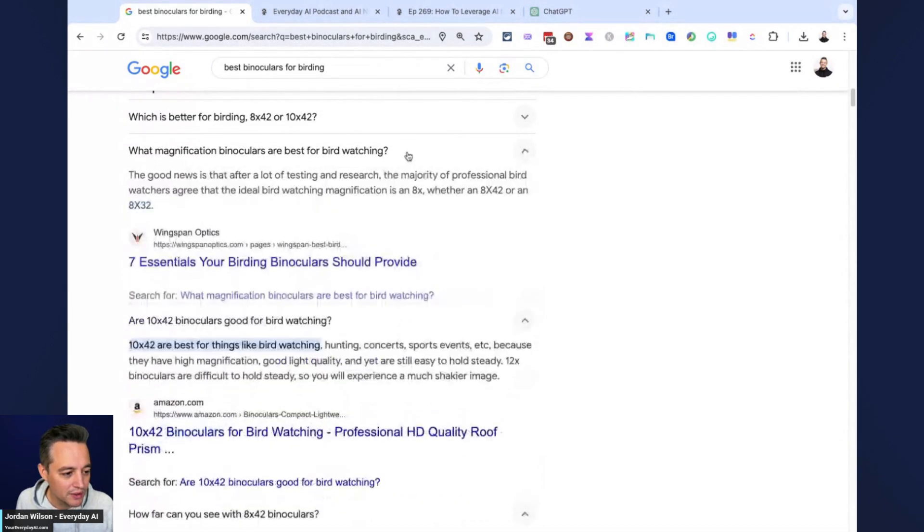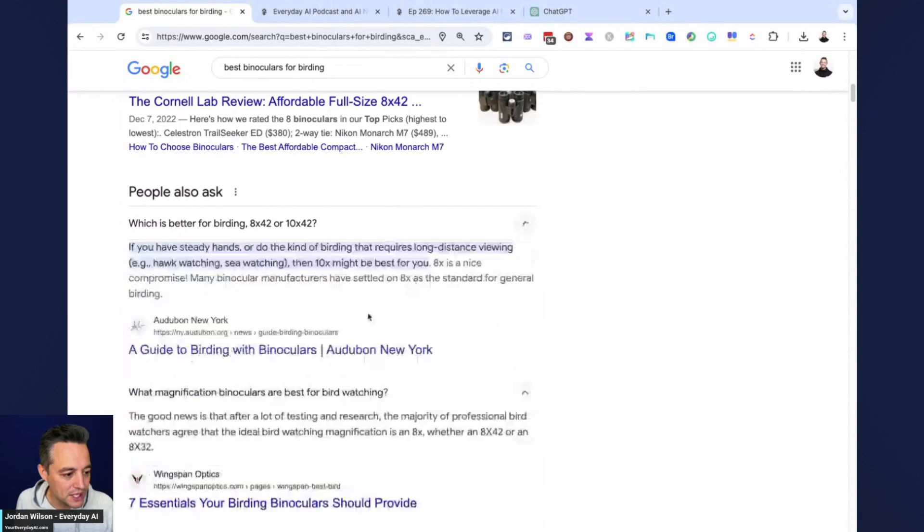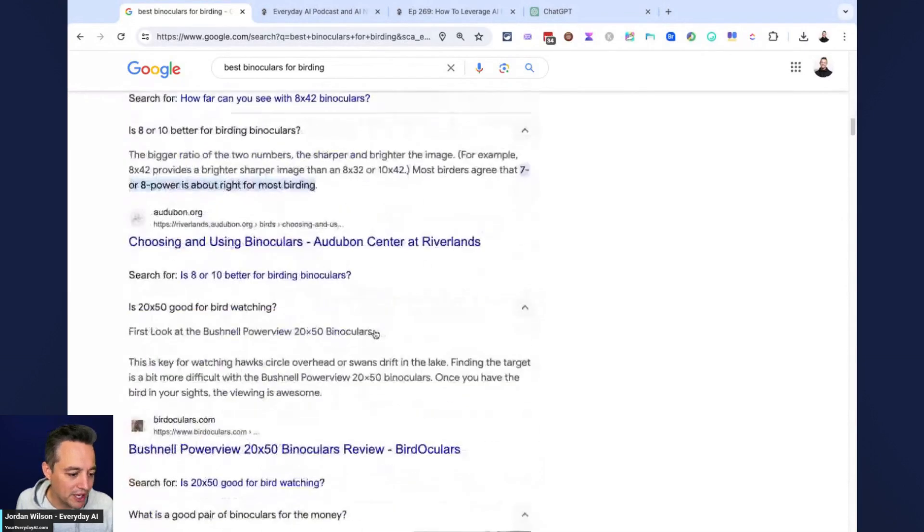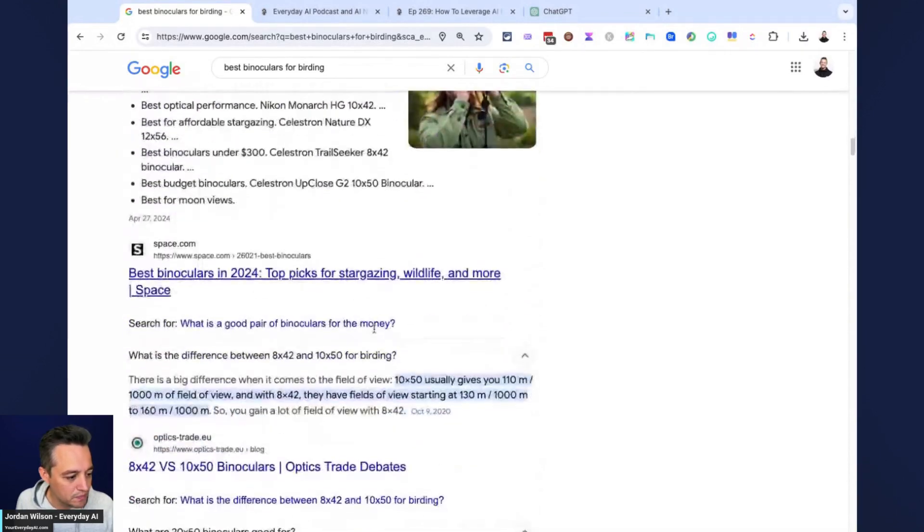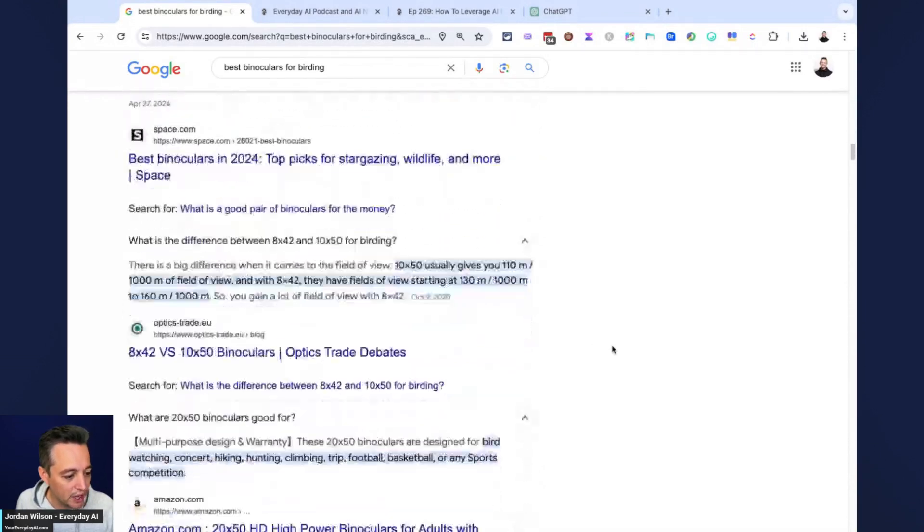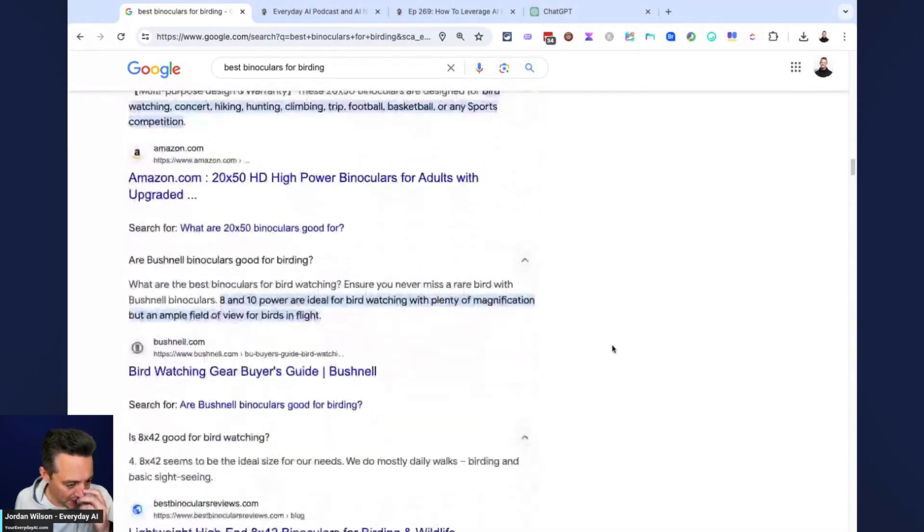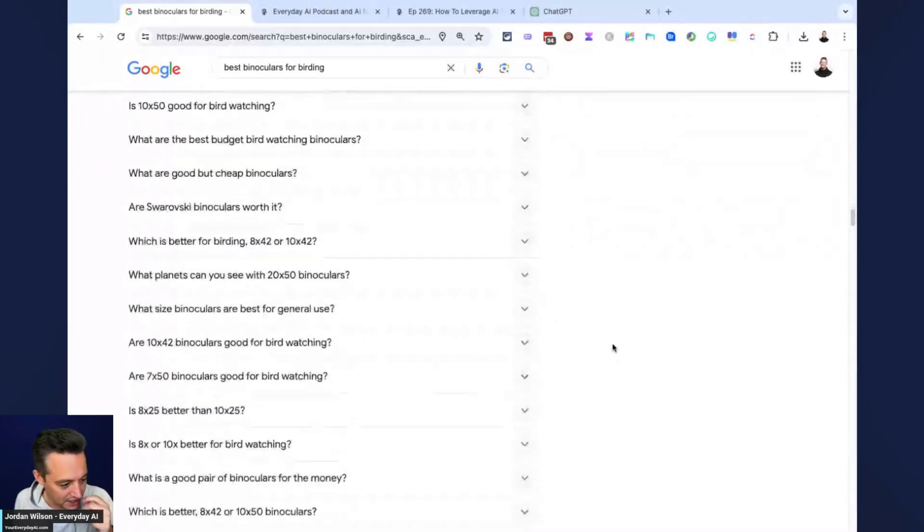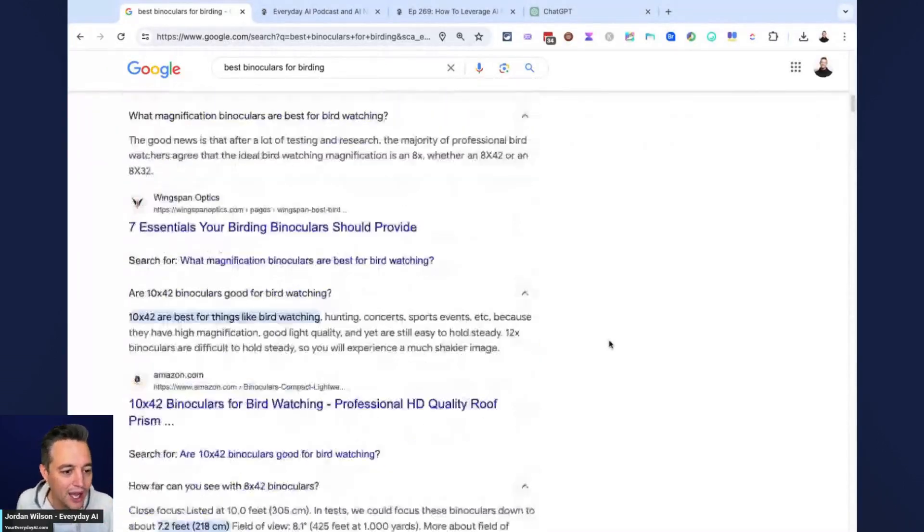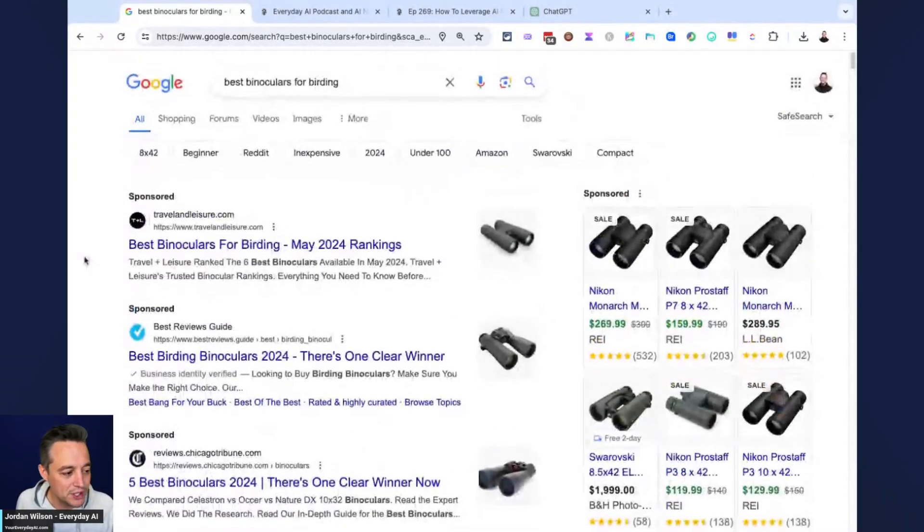So think like if you want to, as an example, create a blog post for this term, think of what other things people might be searching for. So some of these are very particular. It looks like this eight by 42 is a popular one. So I'm just going to go ahead and click this and you'll see more come down. So I'm going to keep clicking these.